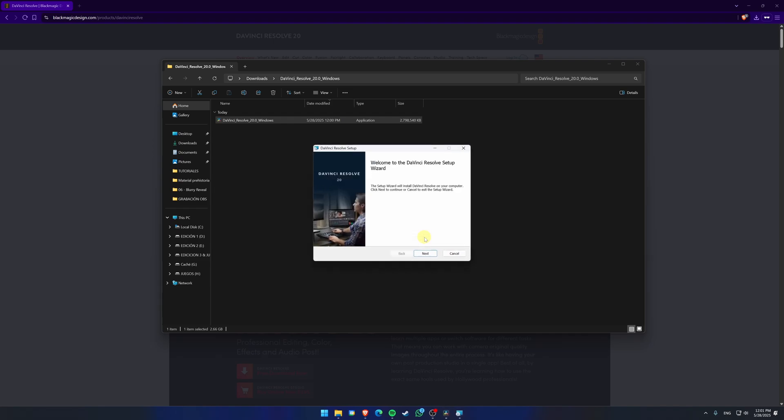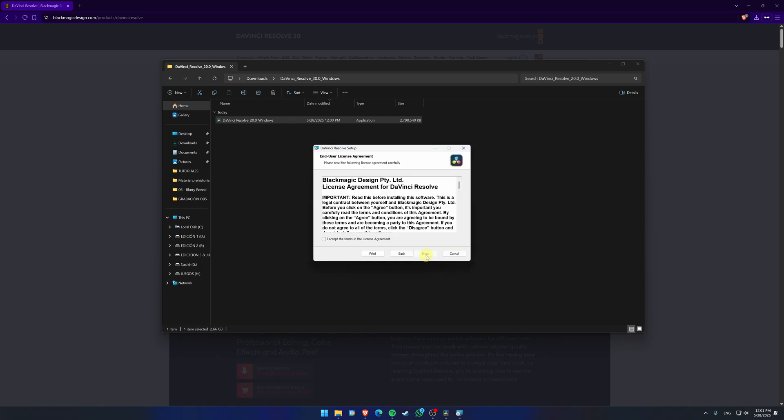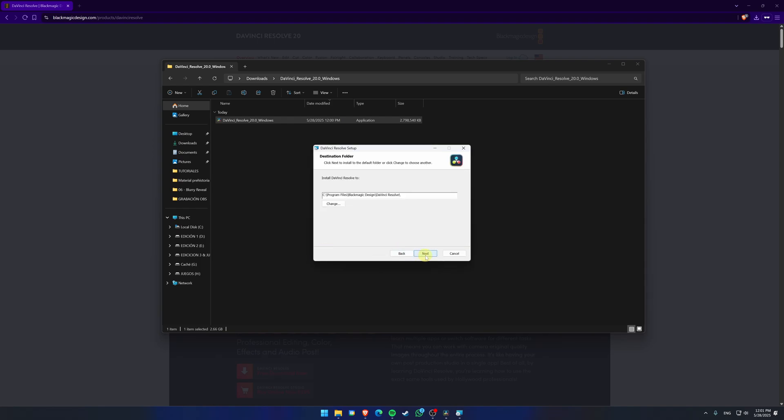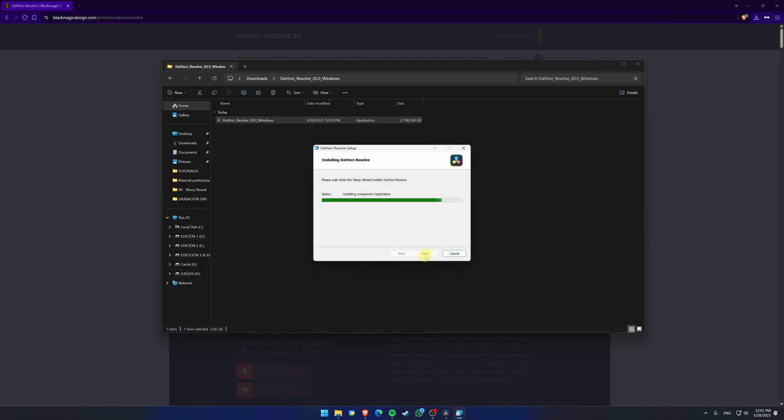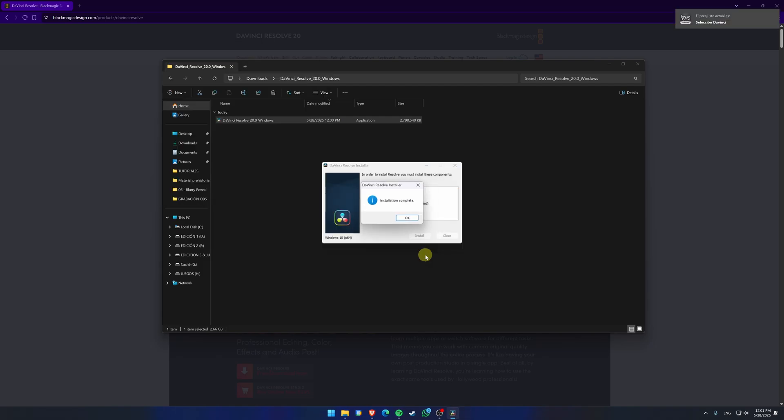It's simple. Just click Next, accept the terms, and finally choose the folder where you want to install the program. Click Install, and DaVinci Resolve will be installed in one or two minutes. It usually doesn't take long.